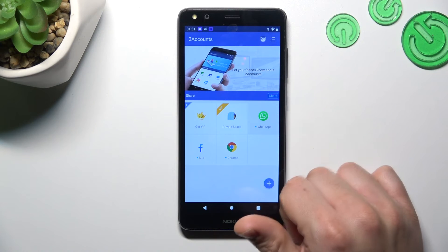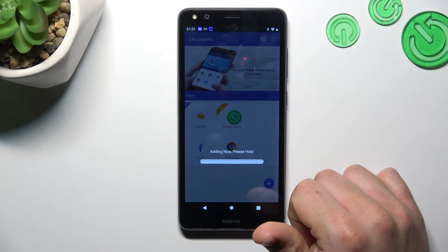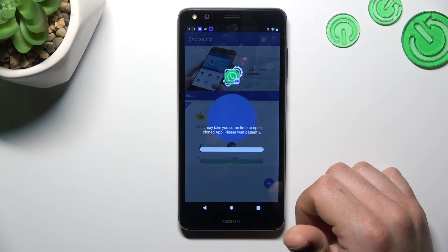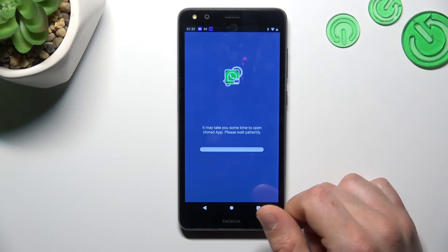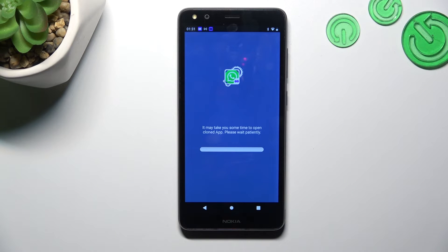Now just click on the WhatsApp icon and the whole process starts automatically. We are creating the next WhatsApp app on this device, and this is the way we can do it.